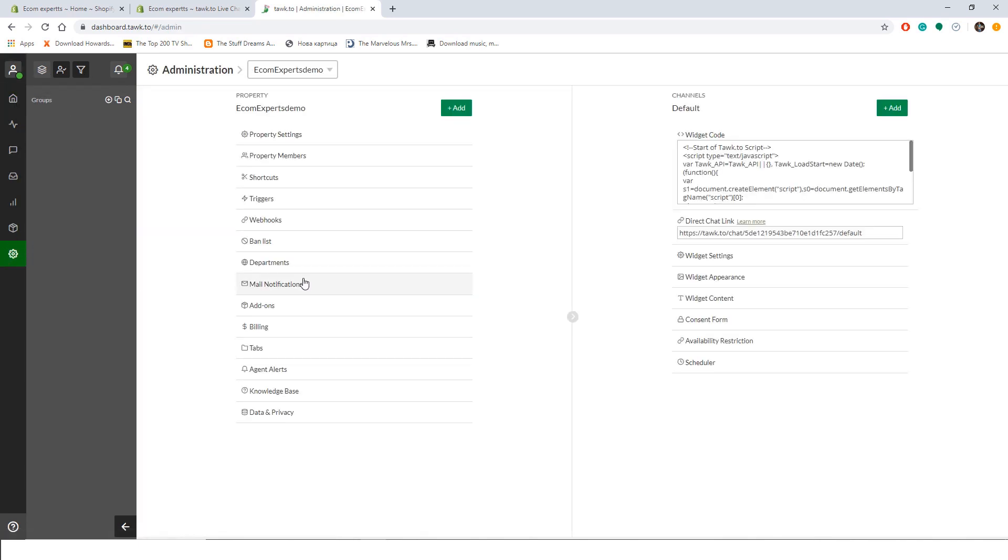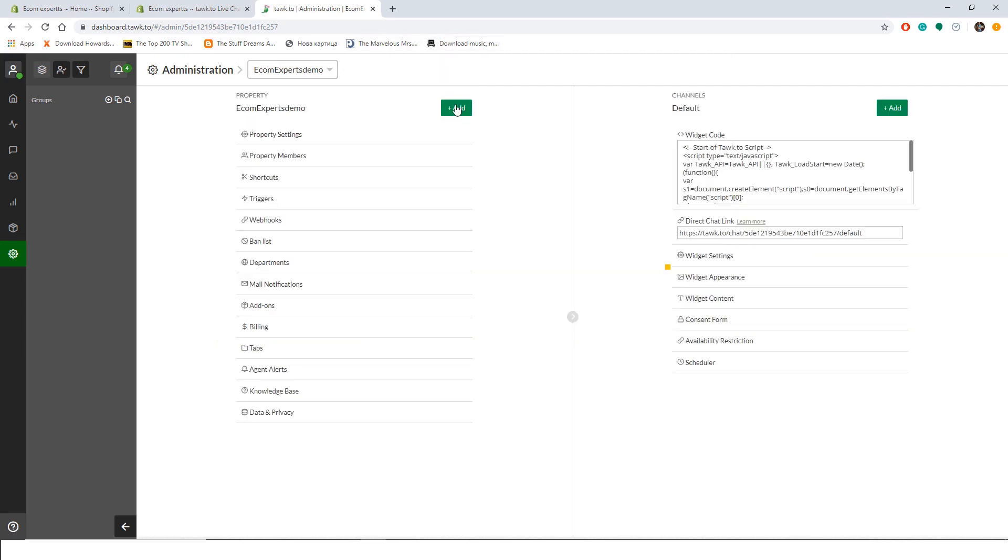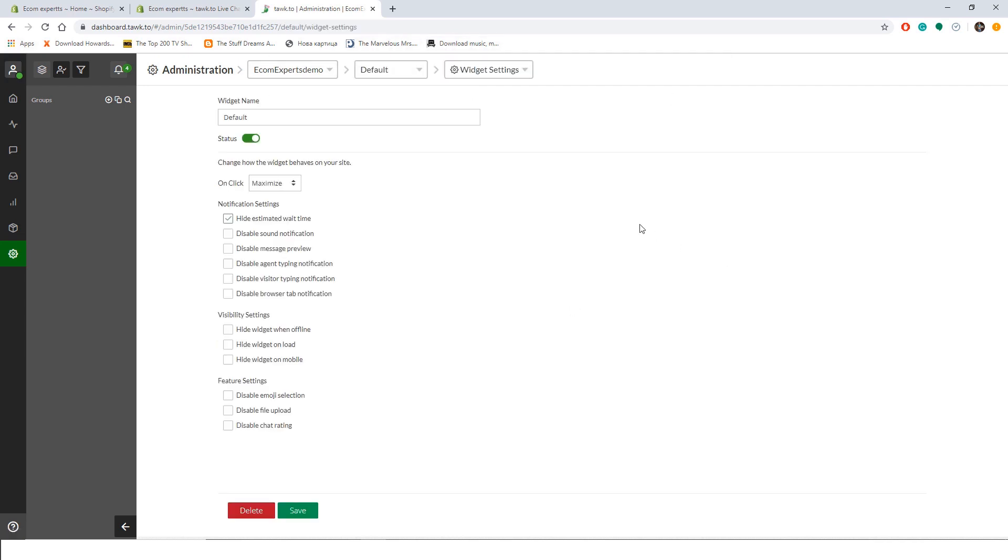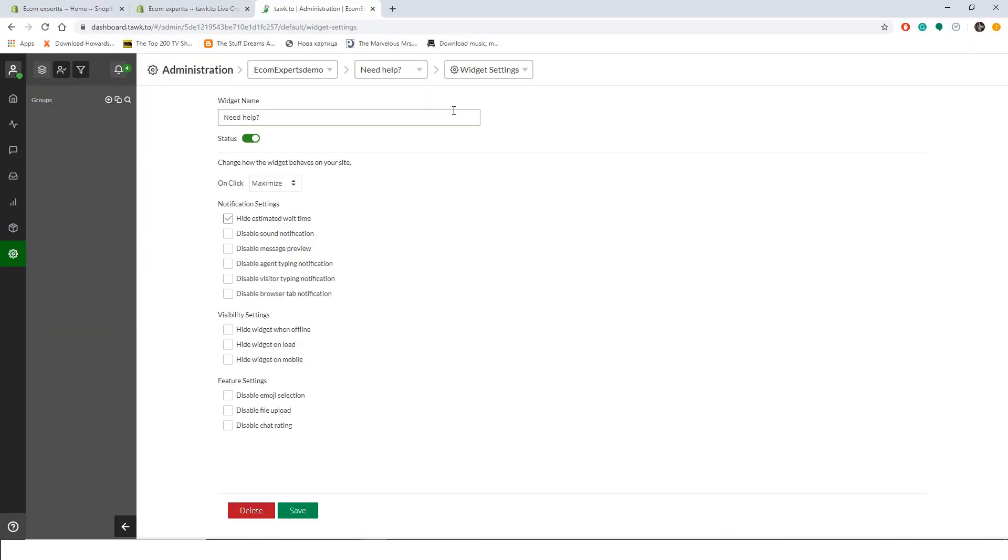And we are on the settings page. First item on the list is the property settings. We already passed the widget code to our page in the start guide so we can proceed to the widget settings. The first step is to change the widget name. We will go with Need Help? And in that case you want to turn off your widget, just toggle this button from on to off. The next step is to choose how you want your widget to behave on your site. Two options are available for the Shopify store: maximize or pop-out window. We will go with pop-out just to see how it functions in our demo shop.